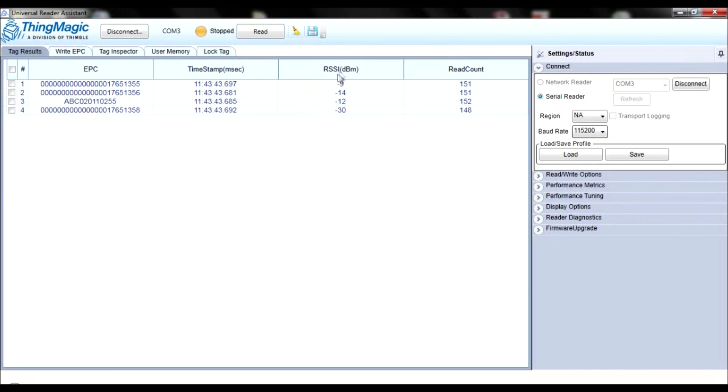The RSSI column, which is the received signal strength of the tag response measured in decibels. Remember, the closer to zero the RSSI is, the stronger your signal, and you can test this by moving tags closer and farther away from your reader.